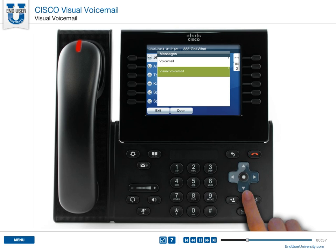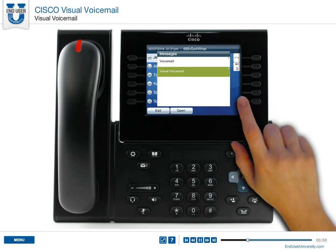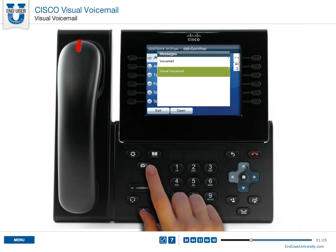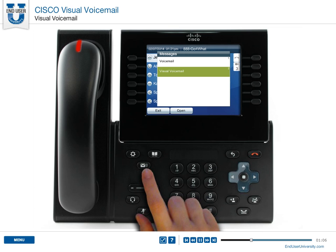To access visual voicemail on a touchscreen phone, simply touch the envelope icon. To revert back to regular voicemail, press the Messages button twice, then select Voicemail, Option 1.